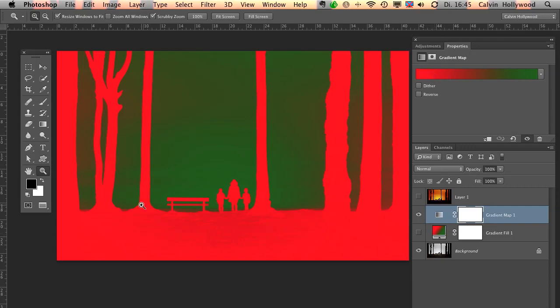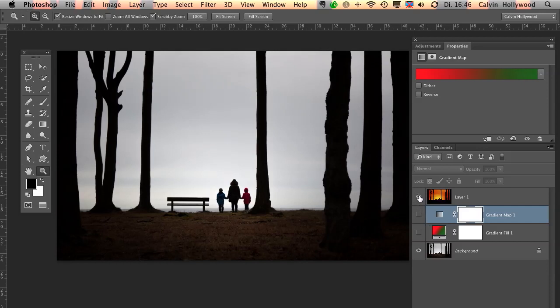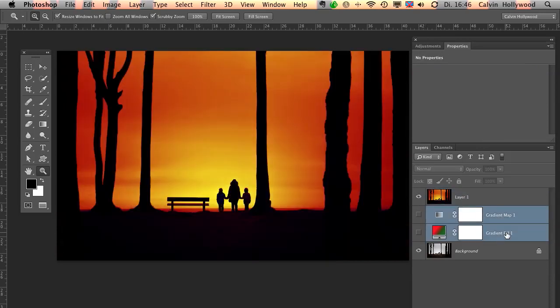So all you have to know is everything what is on the left here on the gradient map will affect the black pixels. And everything what is on the right, in this case the green color, will affect the bright, the light pixels, the white pixels. Of course you can reverse this. But the question is now, how to get this kind of effect.